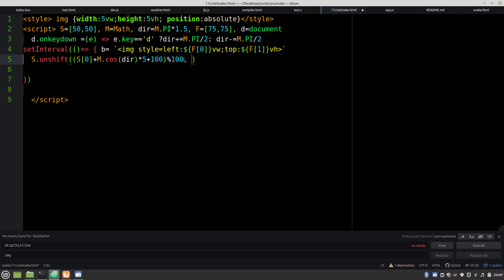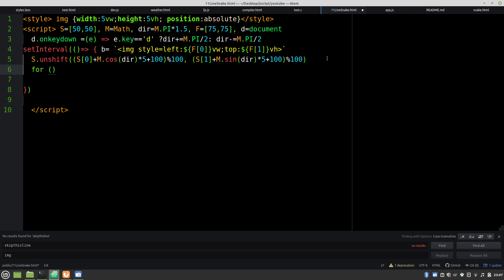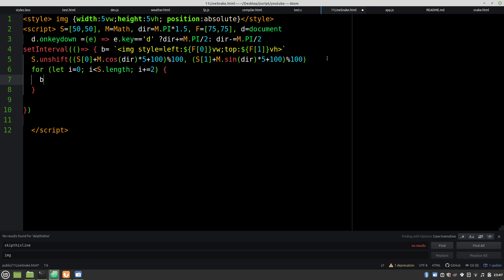And then we add in the Y, which is almost the same. Except we have to take the sine. And then we need a loop, to loop through the snake. And we go by 2 to get that X and Y.